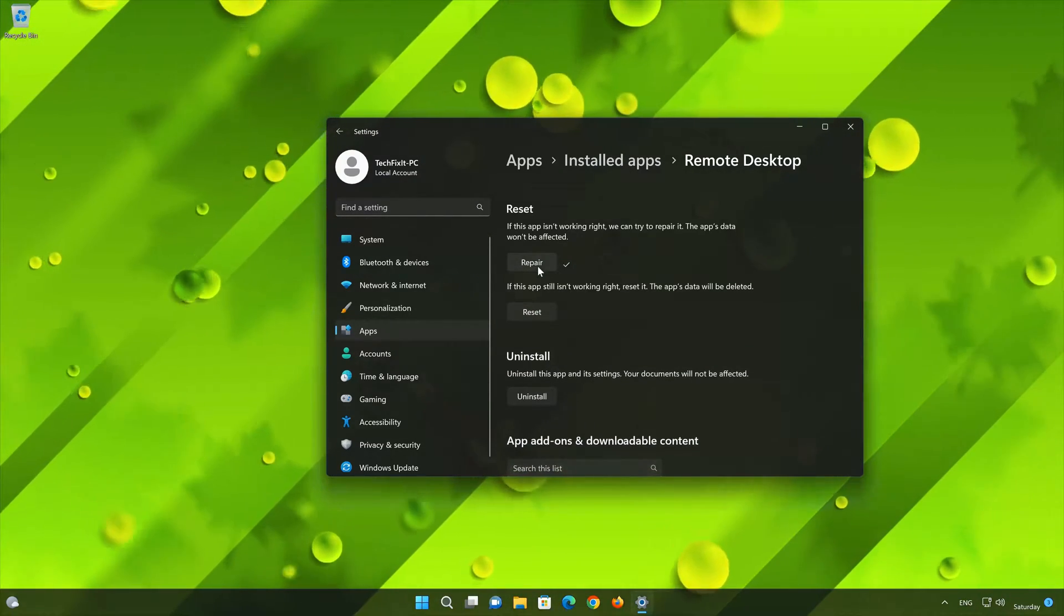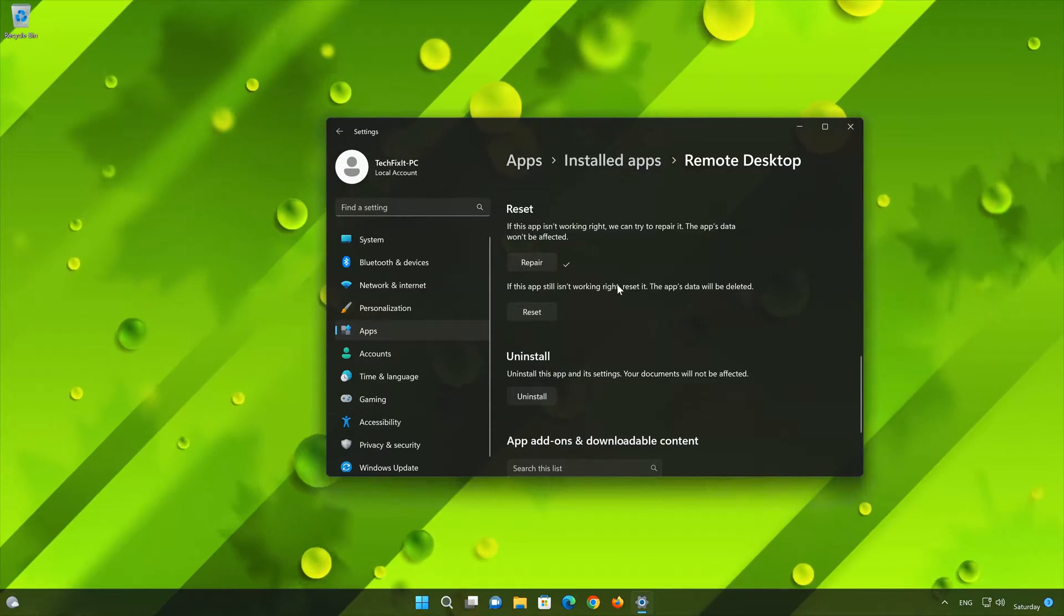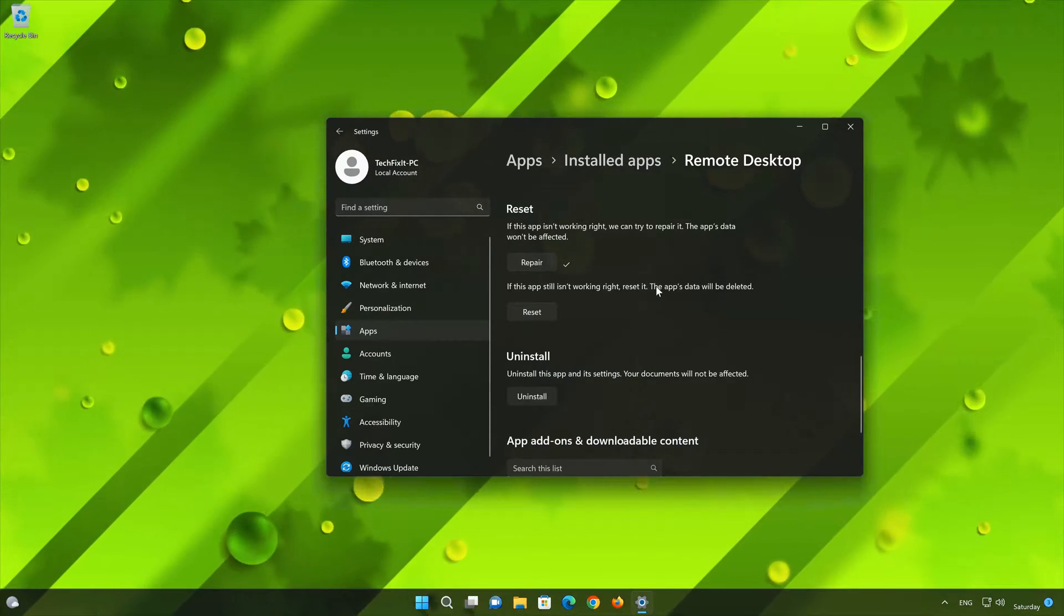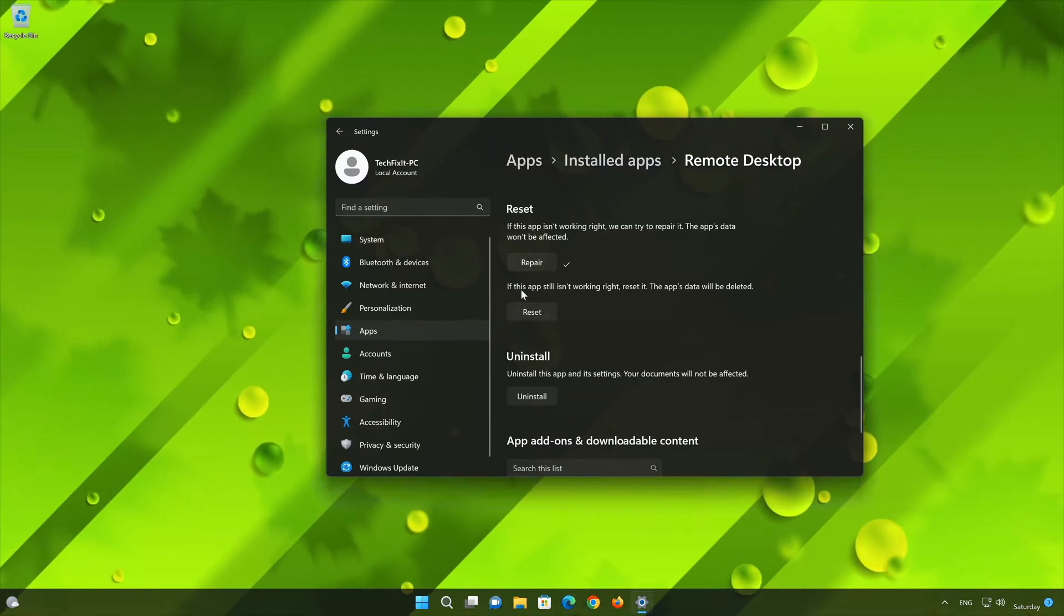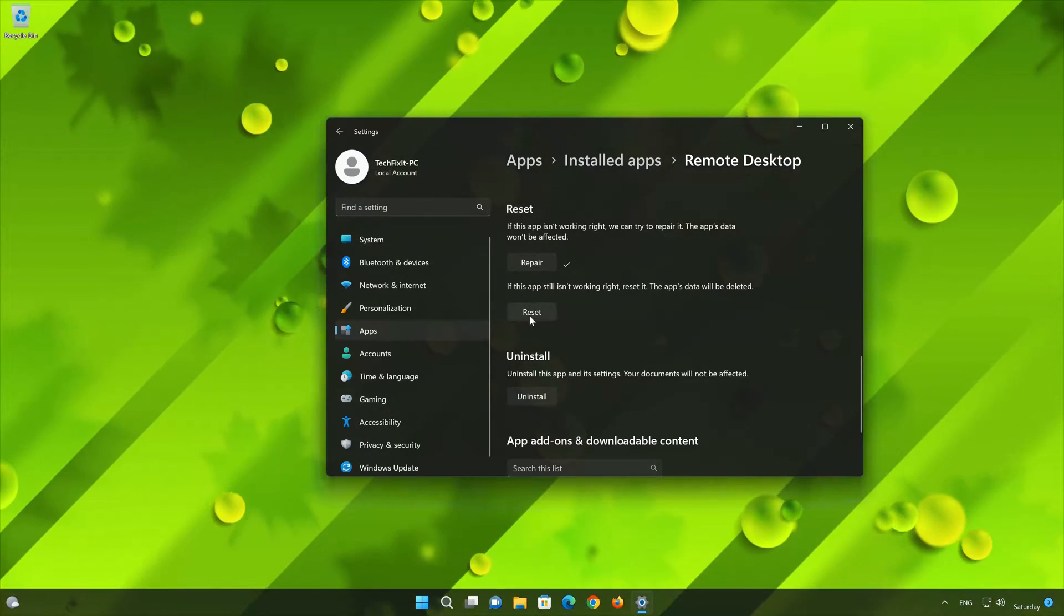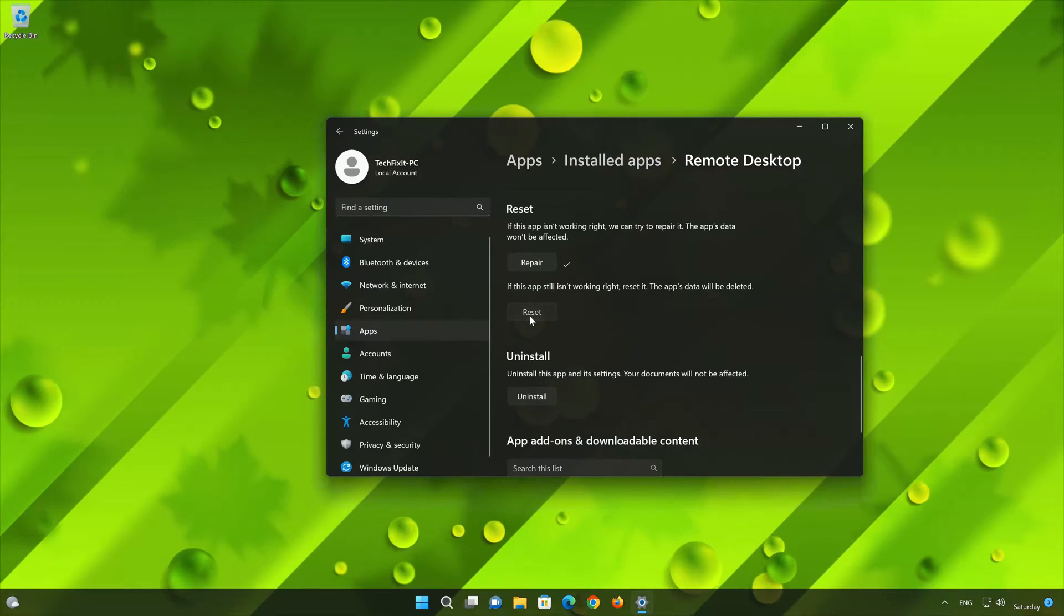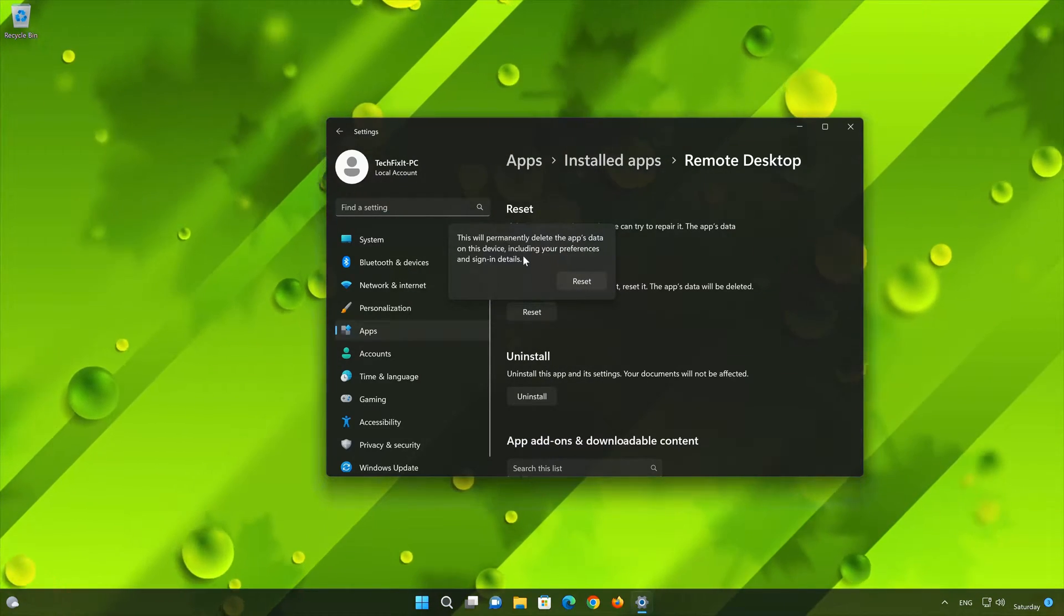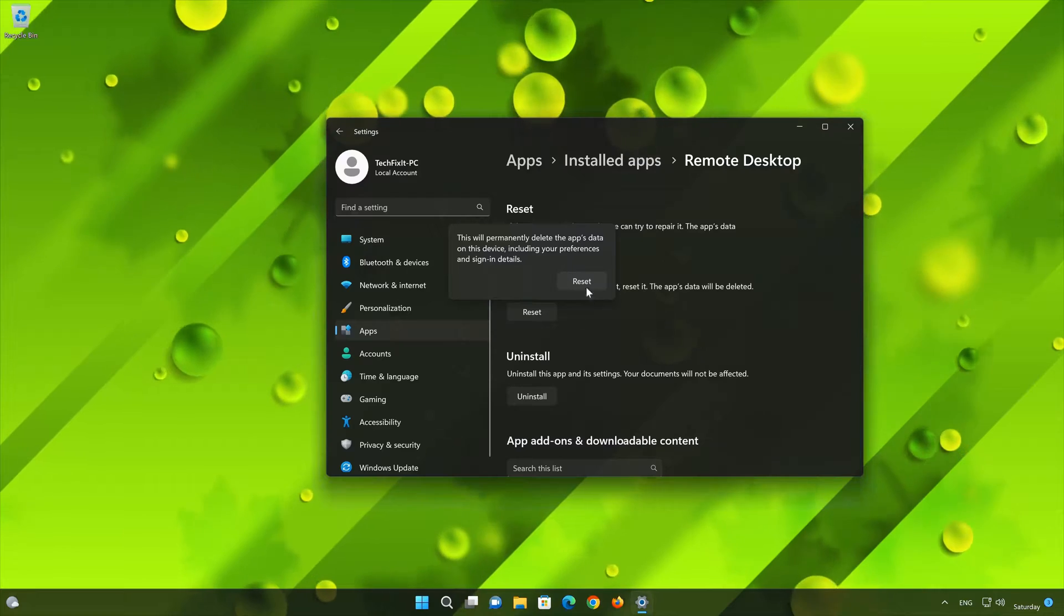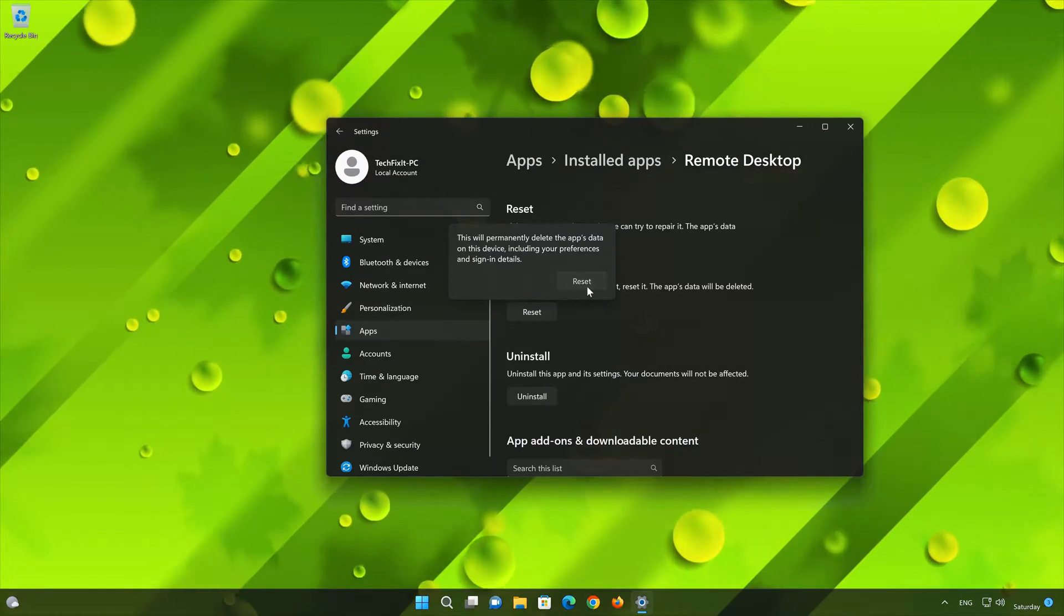If Microsoft Remote Desktop is still not working right, reset it. Now press the Reset button. This will permanently delete the Microsoft Remote Desktop app data on this device, including preferences and sign-in details. Press Reset again.